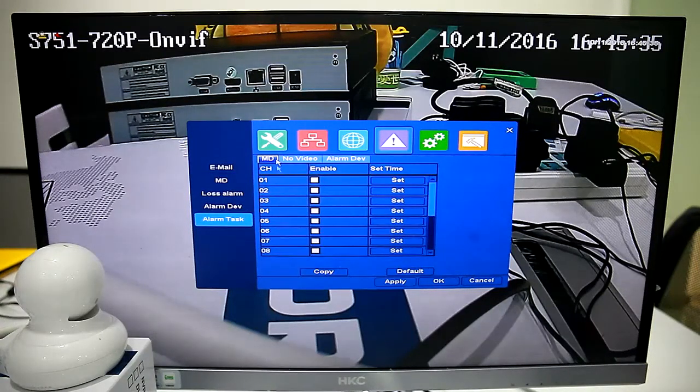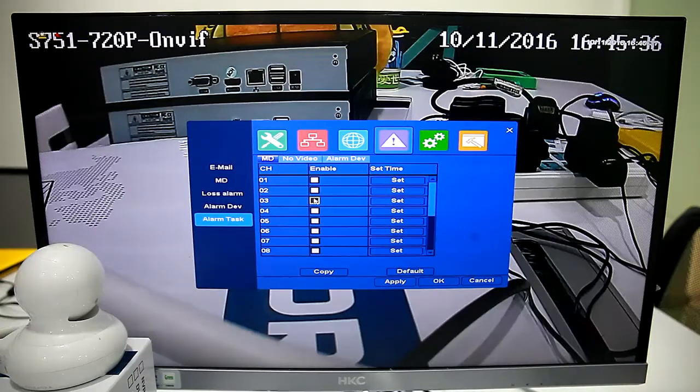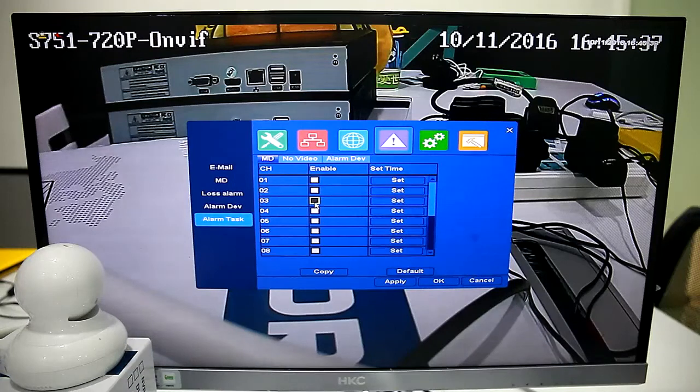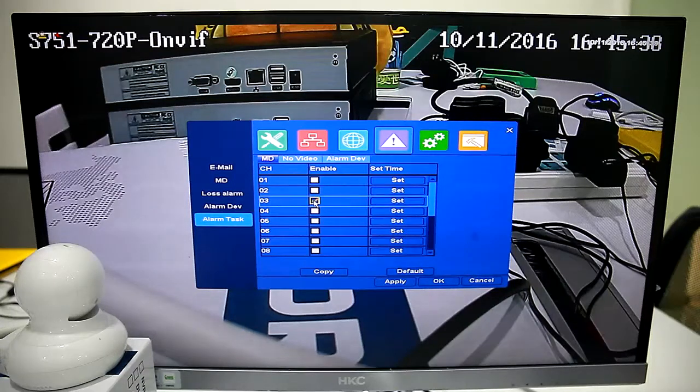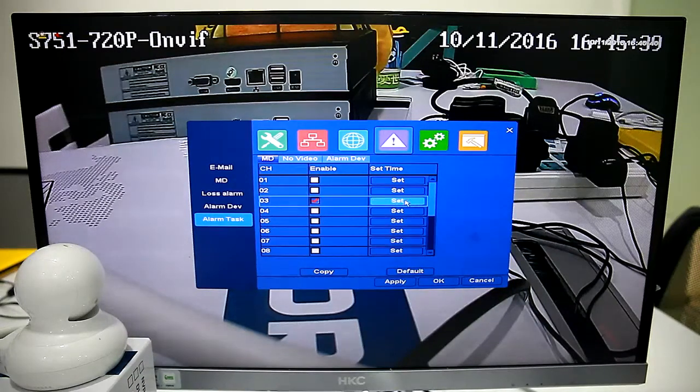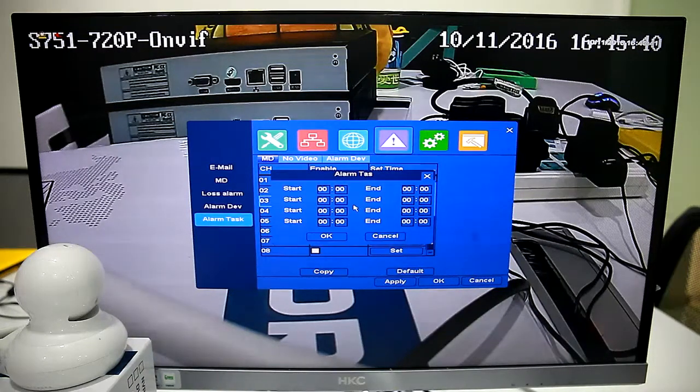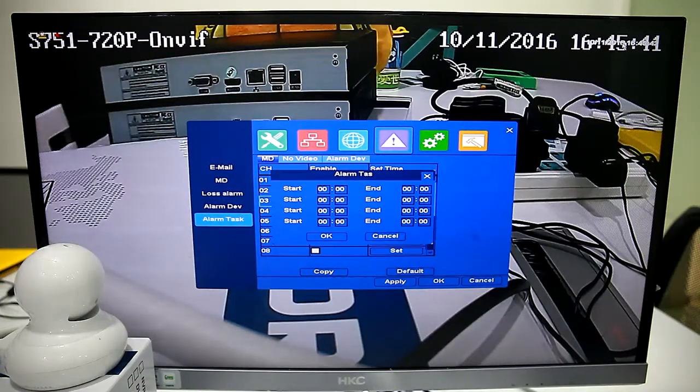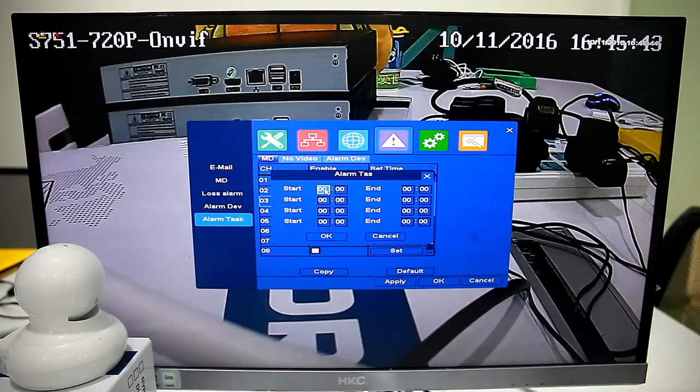Now we can introduce scheduled motion detection alarm.